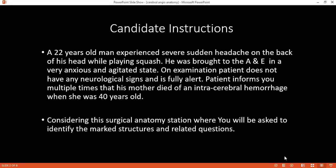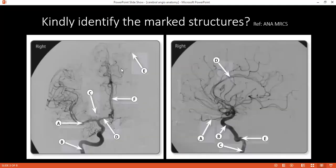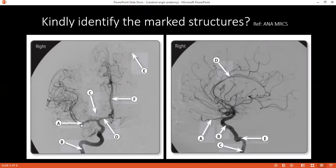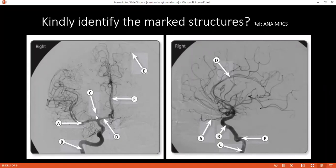Andy, tell me what are you looking at? Can you identify the structures from A to F in the left-hand side diagram? A is the middle cerebral artery. B is the internal carotid. C is the ophthalmic artery.